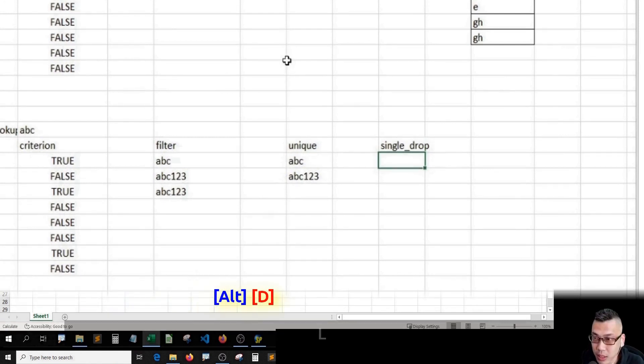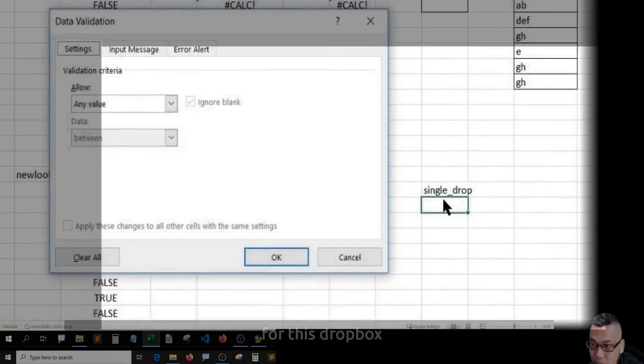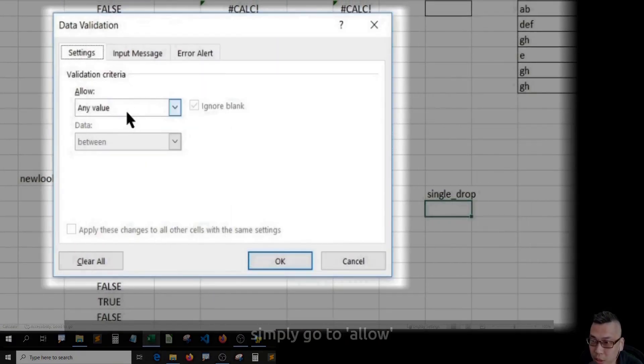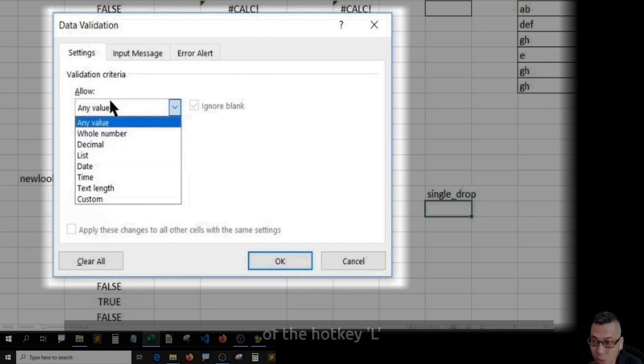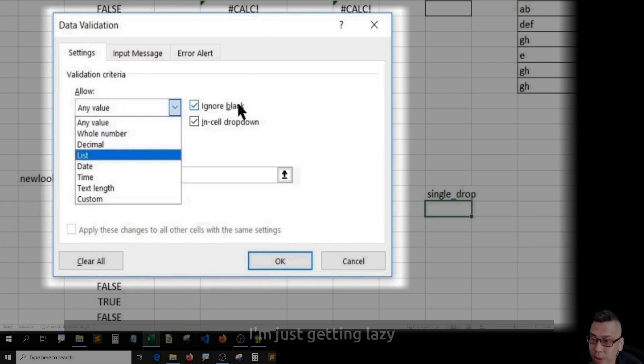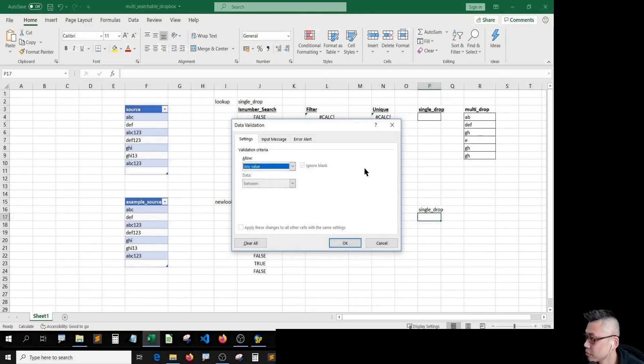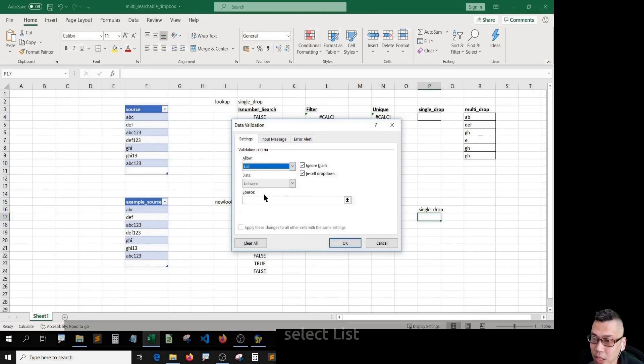Alt+D+L. This is the validation for this dropdown. Simply go to allow and press list, or the hotkey L. I'm just getting lazy, hitting L. Select list. Then move to source.